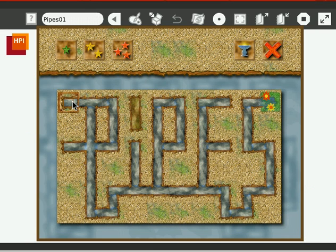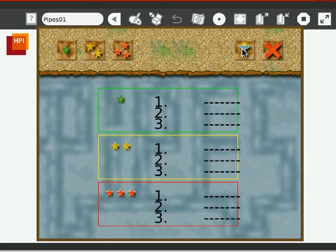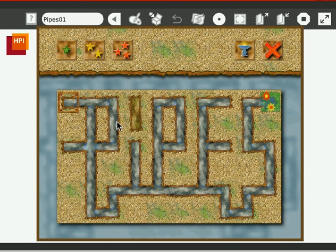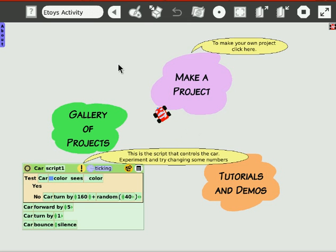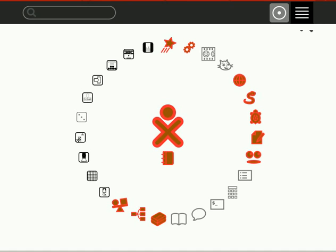This is another instance of not really understanding how the game works. No instructions. Right click doesn't do anything. And it does take me back to eToys. But Pipes didn't work either. I guess you have to be clairvoyant to know how to use some of these games.